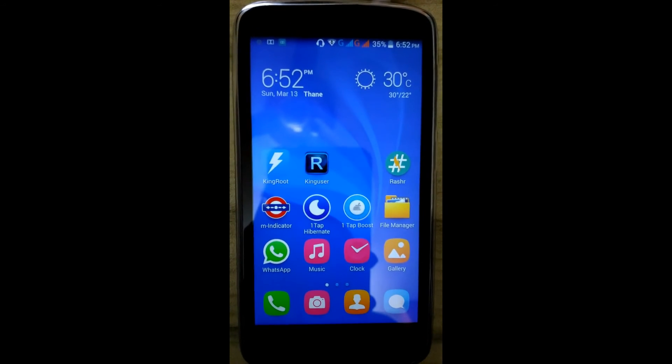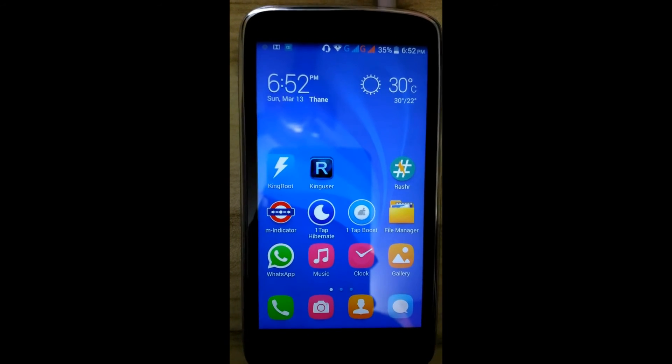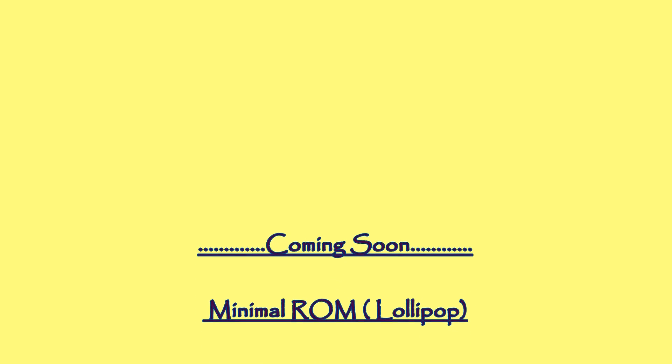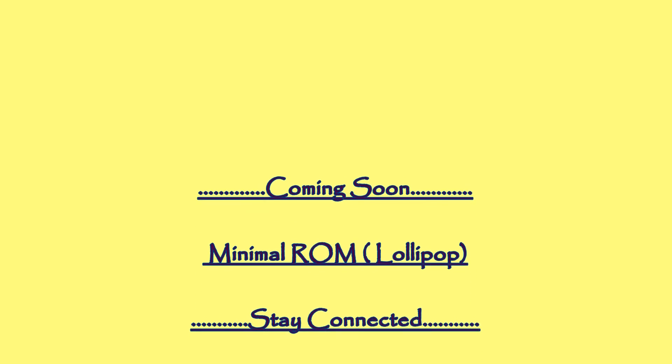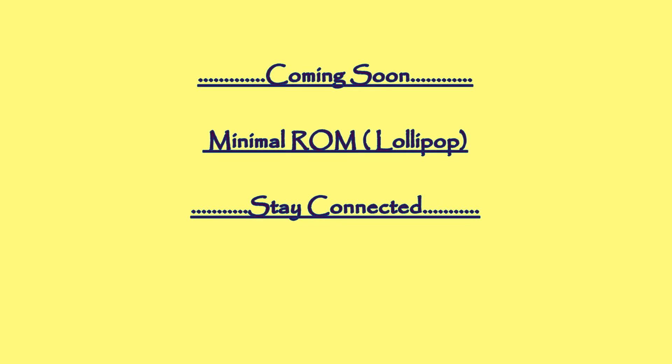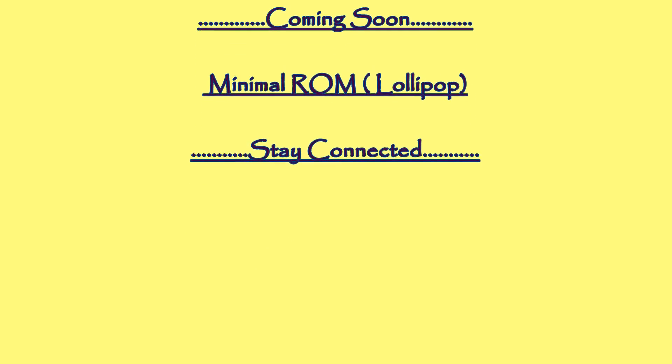In this way you can increase the sound of Honor Holly.